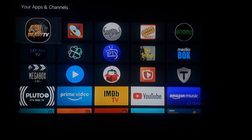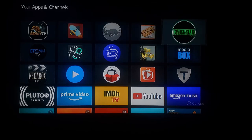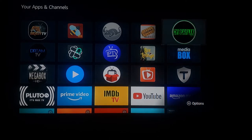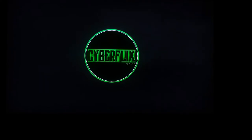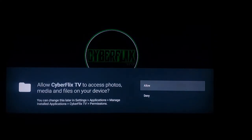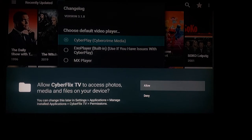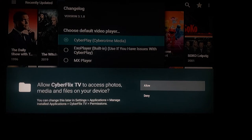Press the apps button. We're going to be looking at CyberFlix TV in this video. Go ahead and highlight CyberFlix TV and press the select button. It's going to open up CyberFlix TV and it's going to ask you if it can access your photos, media, and files on this device.